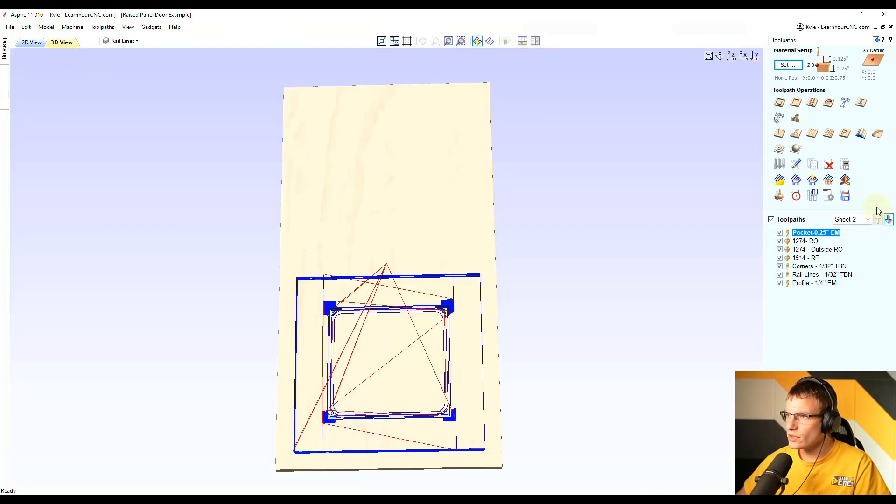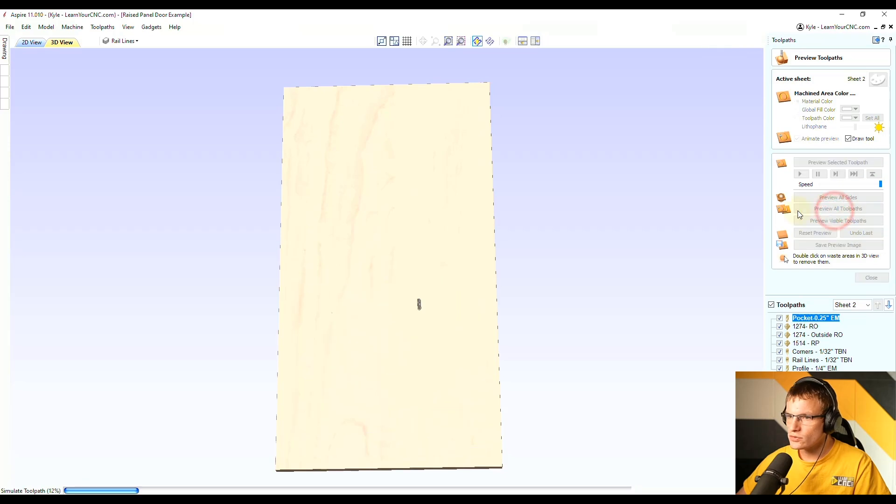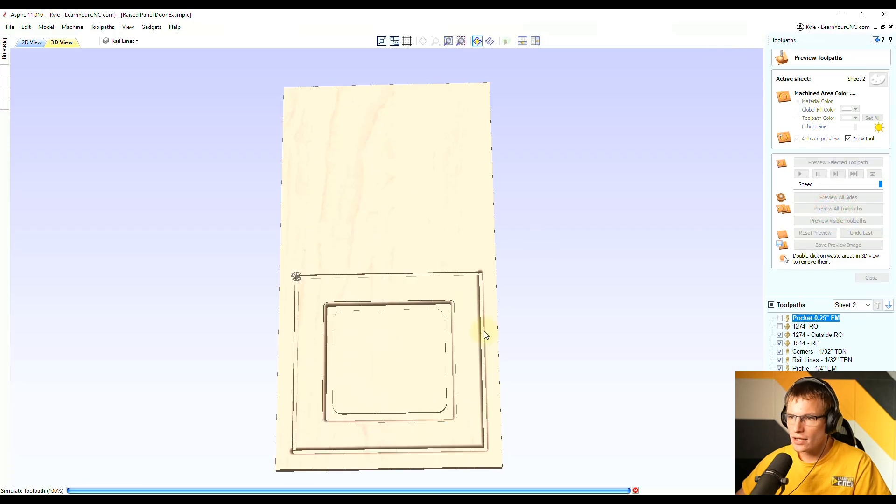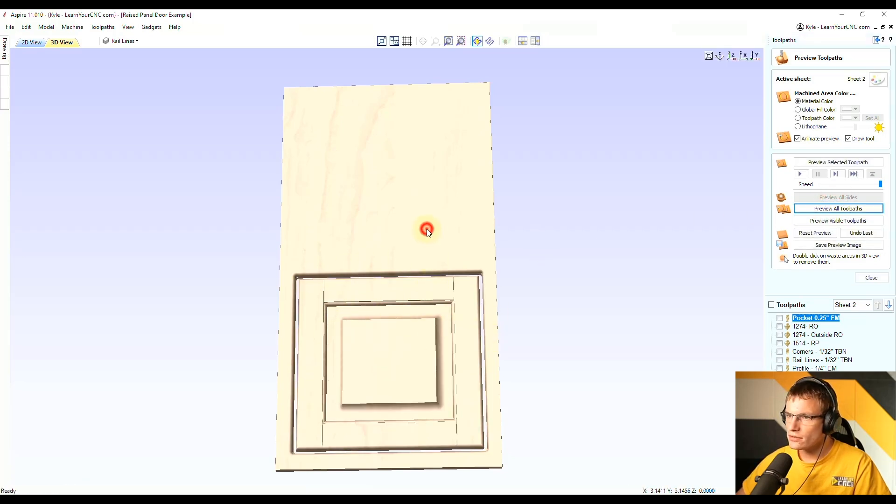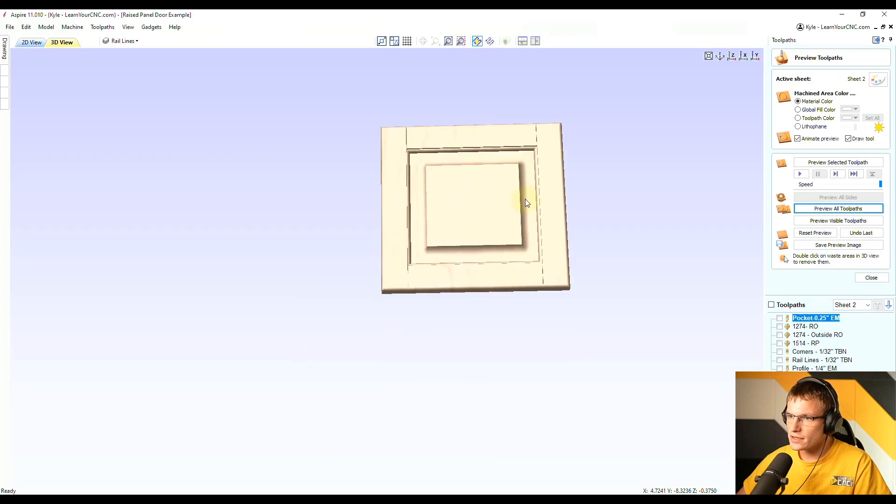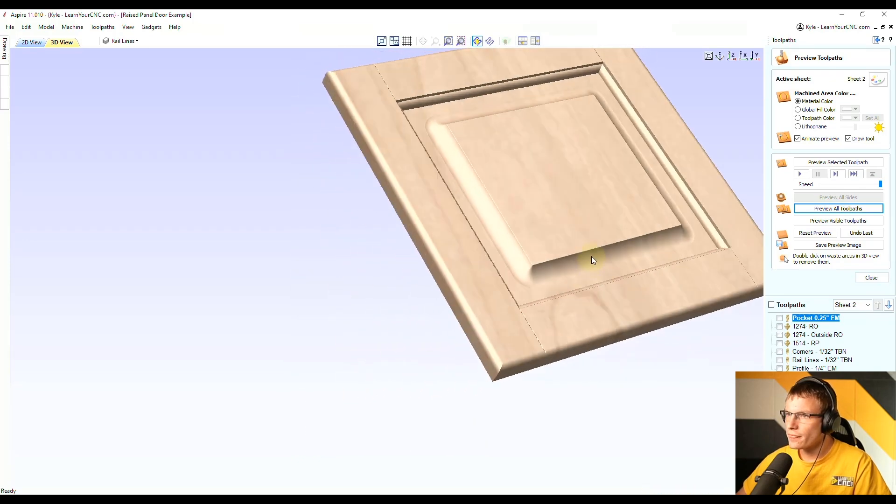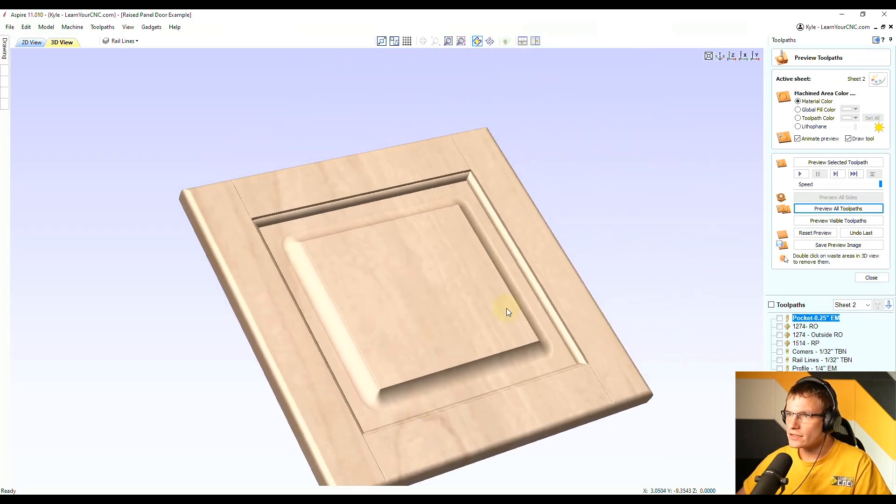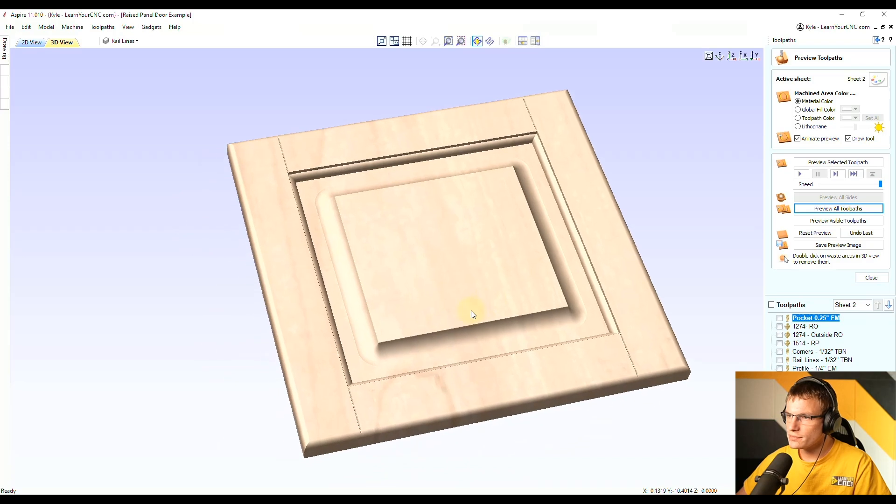And now in the 3D view, we can preview that. Preview all tool pass. And you could see that will cut the entire door out using the tool pass we made before. And now you can see we have a nice raised panel door with sharp internal corners.